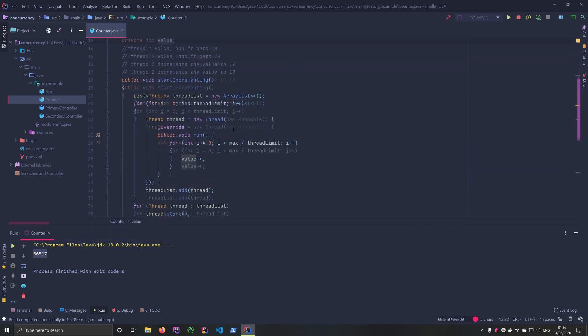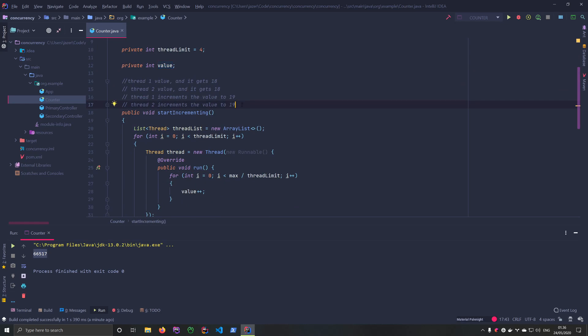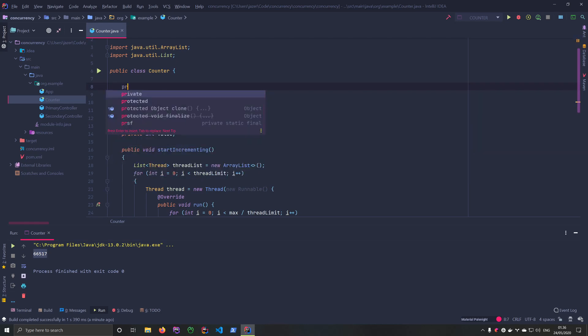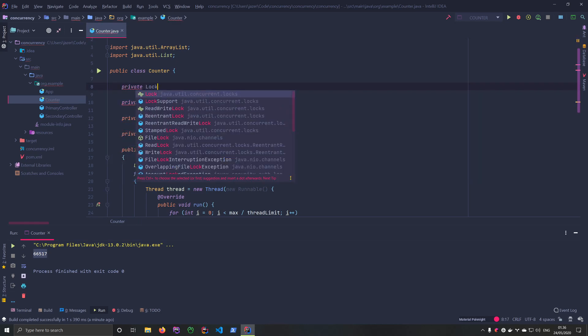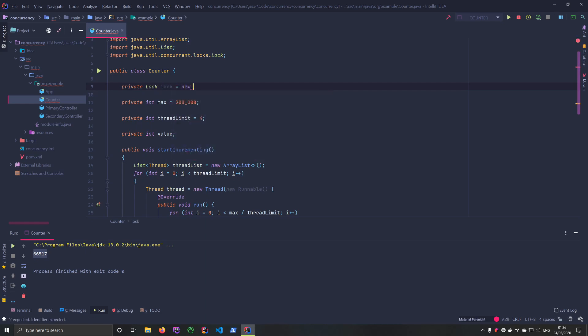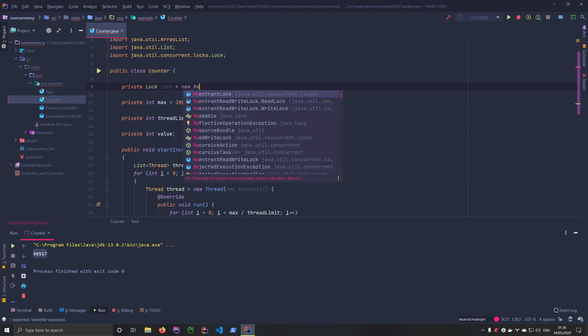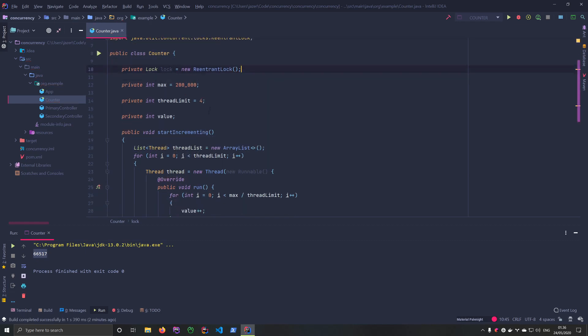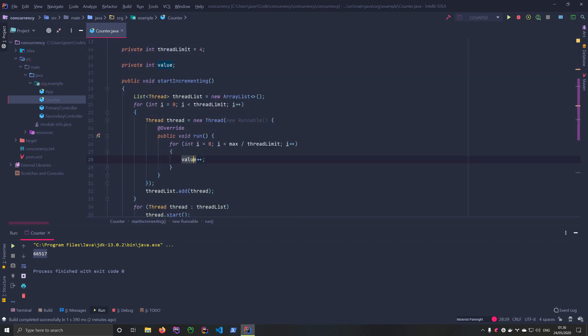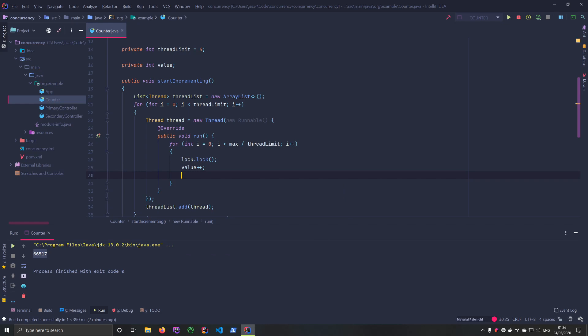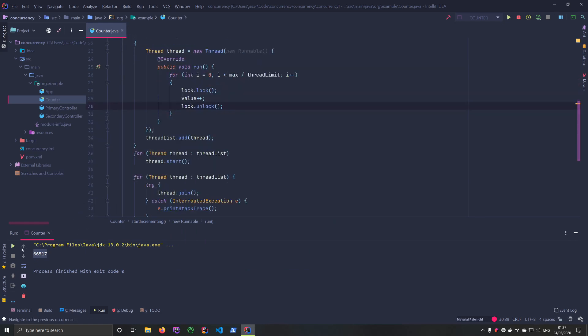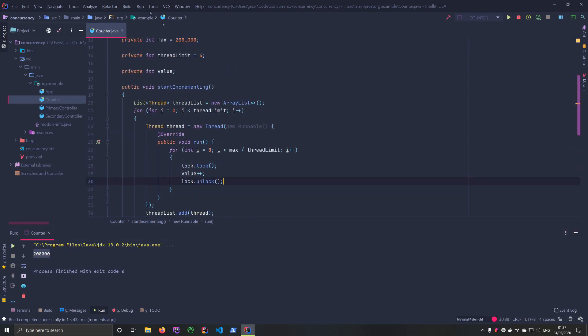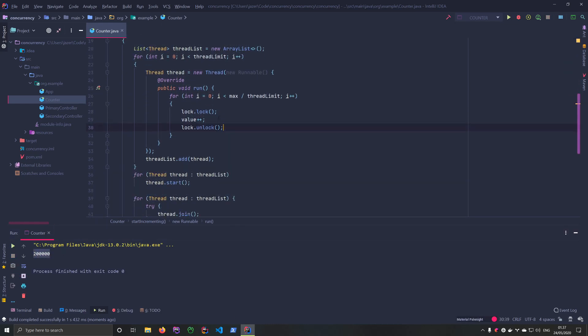So what can we do to mitigate this? Well luckily we have something called locks. So what we can do here is that up in the top of our class I'll create a private attribute and use the lock. We'll just call it lock and we'll just create a new instance right here. We'll use the ReentrantLock like that, and then down here where we're accessing the value we'll say lock.lock, and then when we're done with the value we want to say lock.unlock. Let's run it again. And now we reach 200,000.